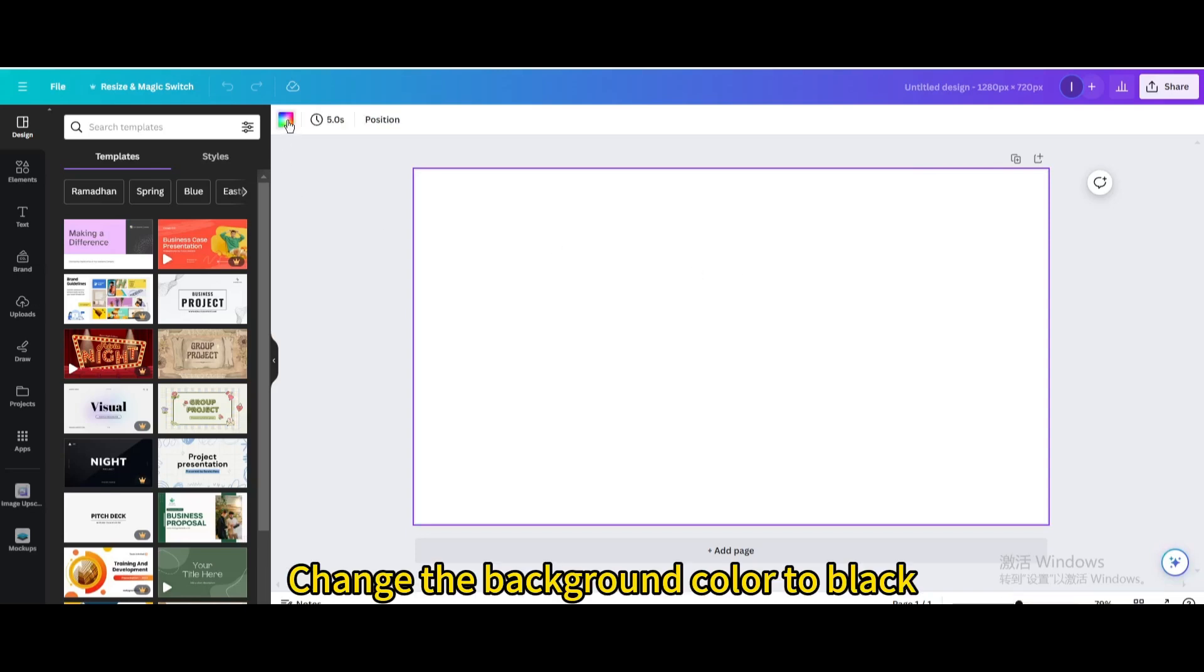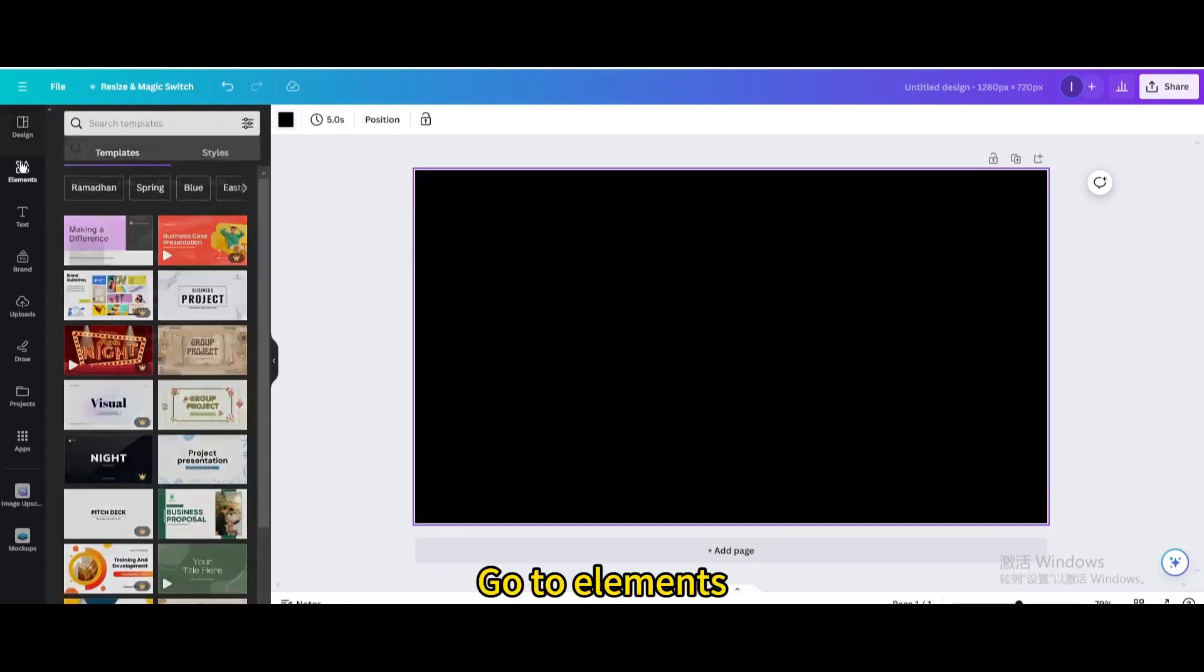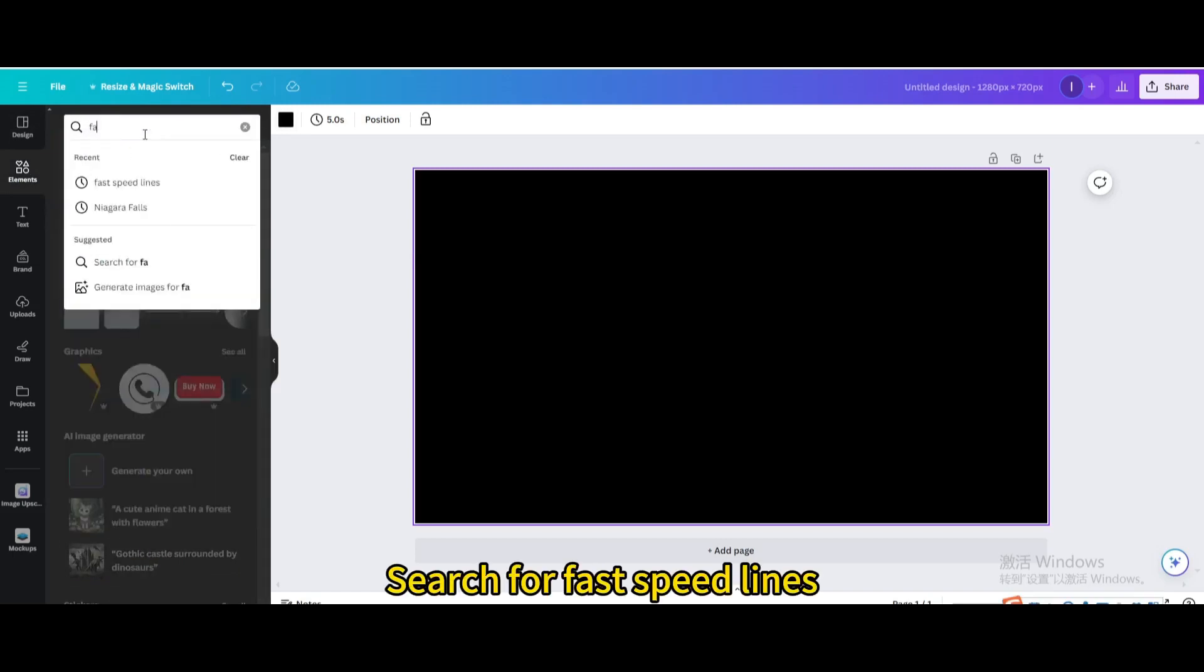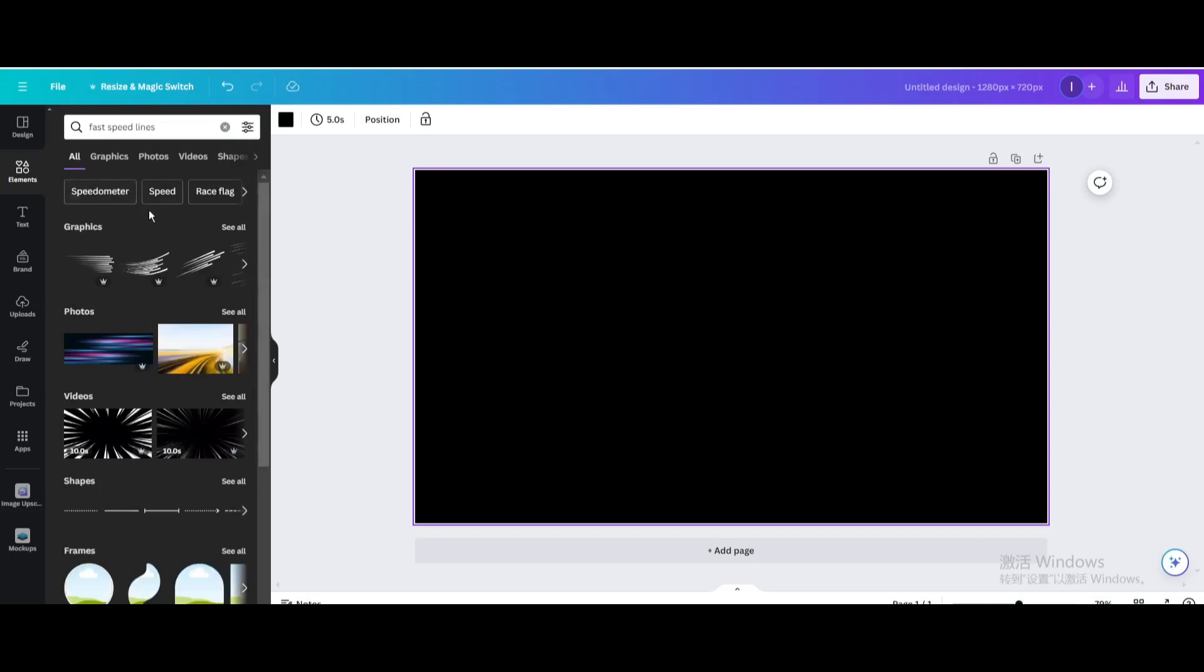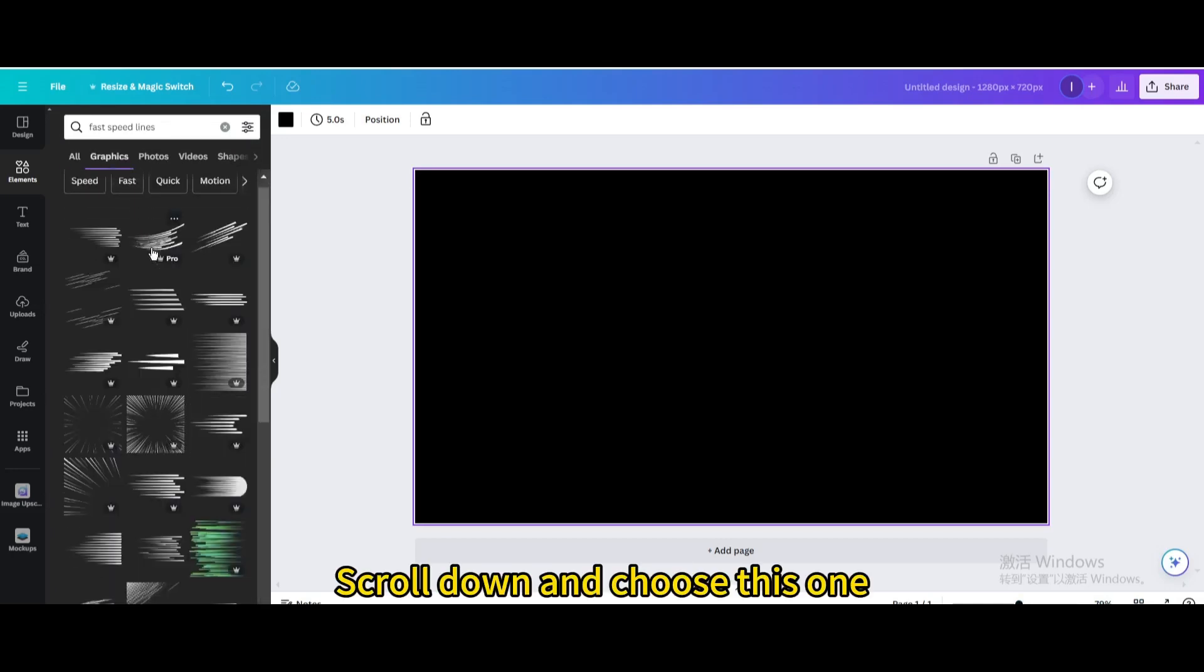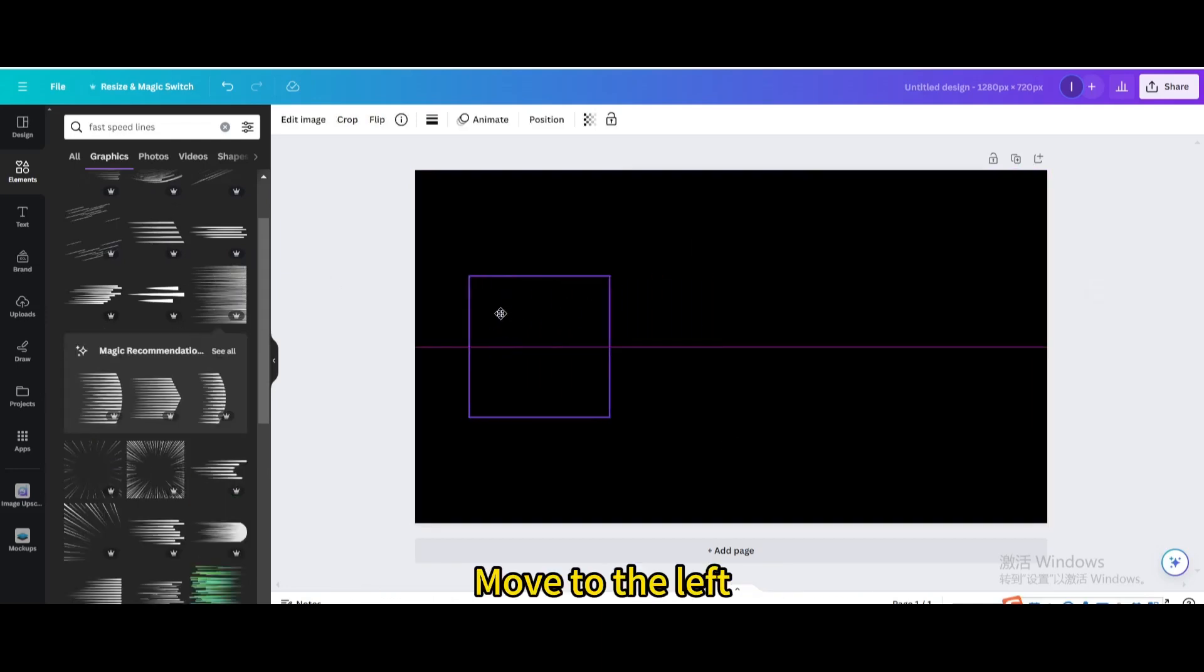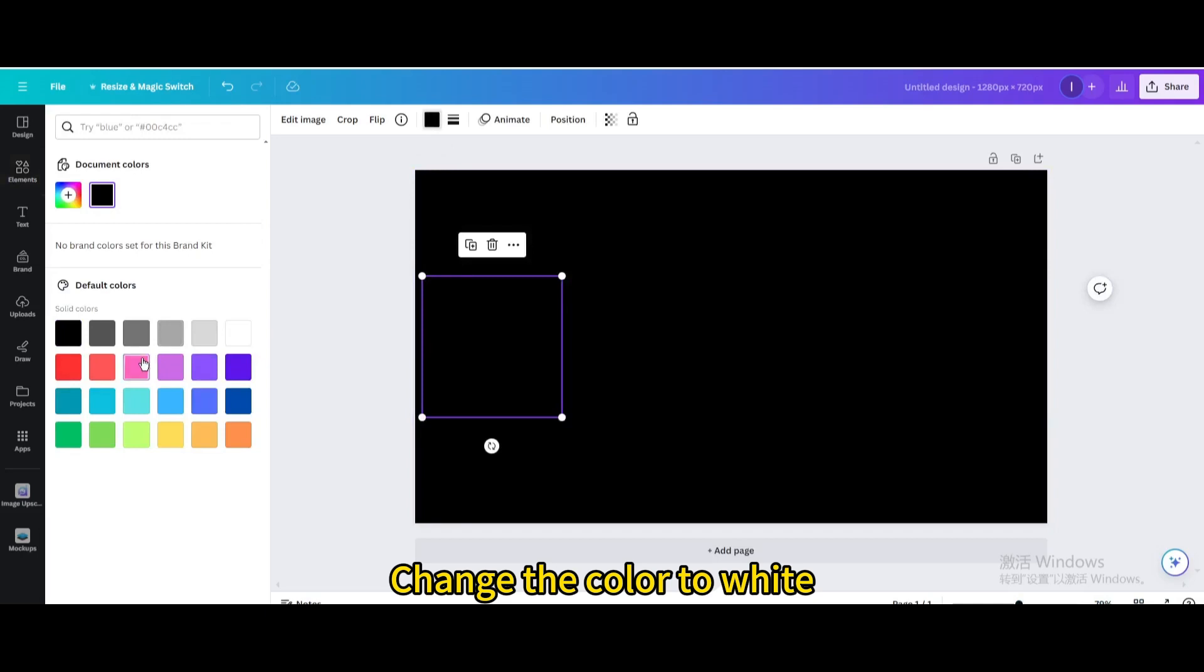Change the background color to black. Go to Elements. Search for Fast Speed Lines. Go to Graphics. Scroll down and choose this one. Move to the left. Change the color to white.